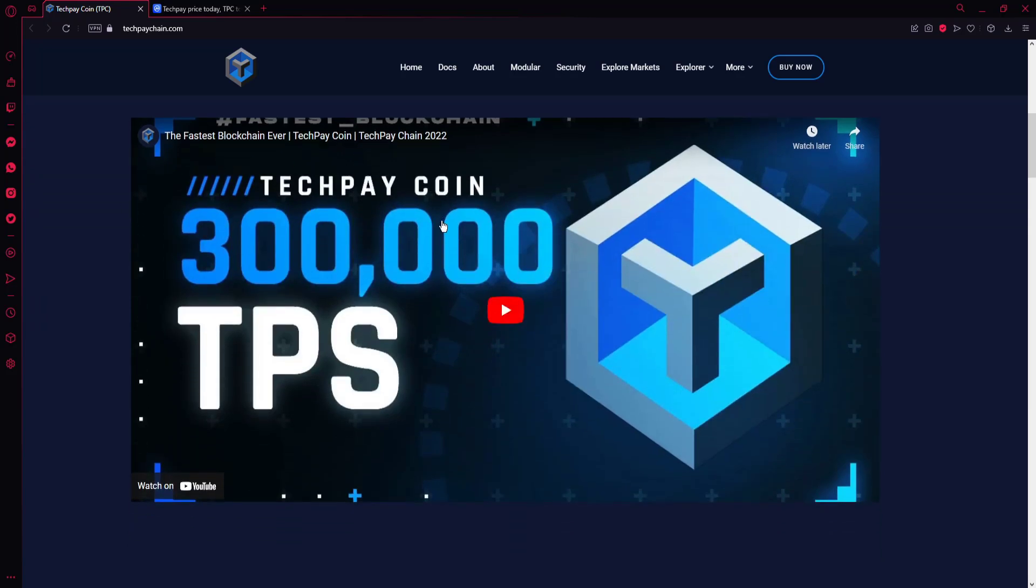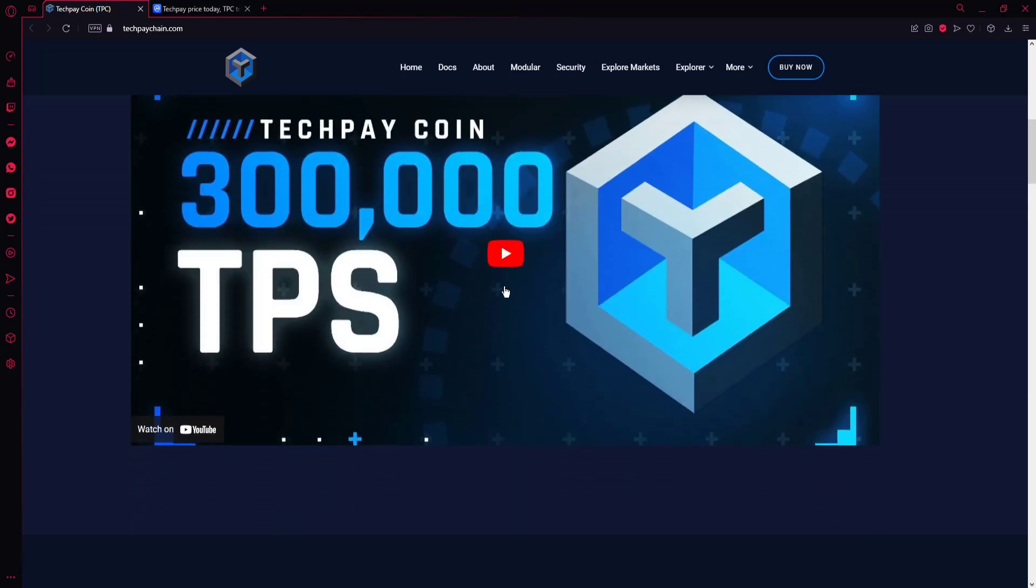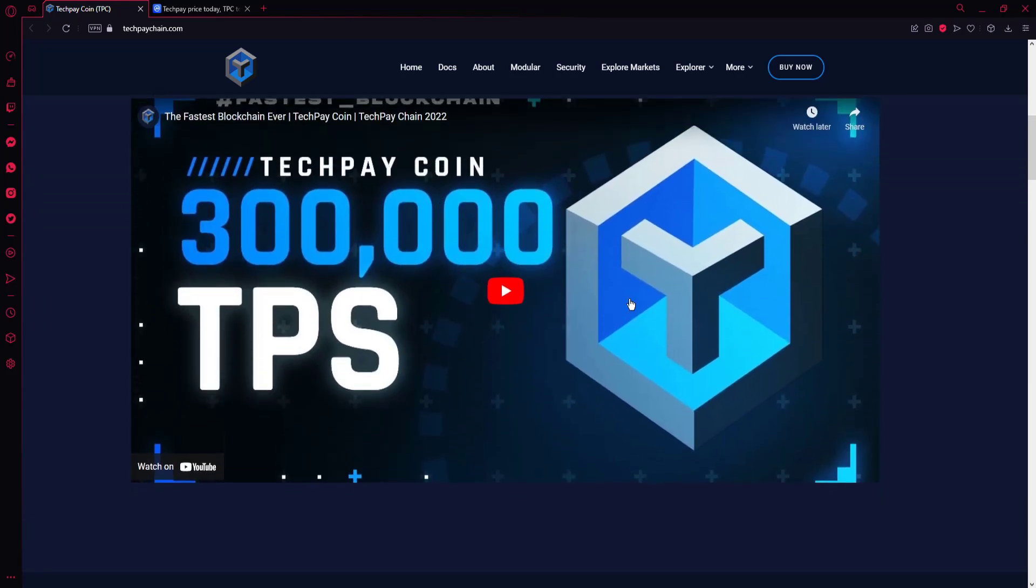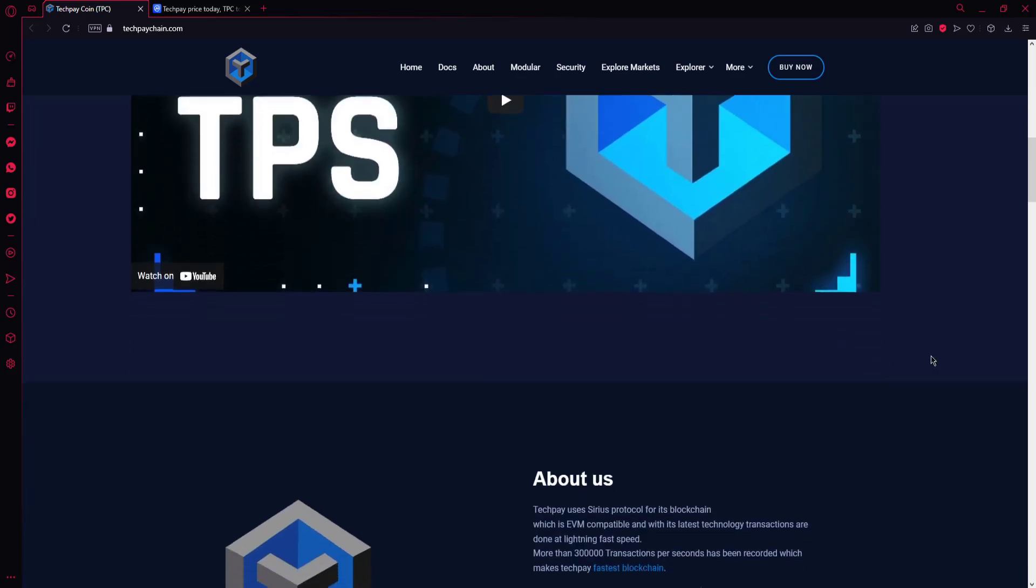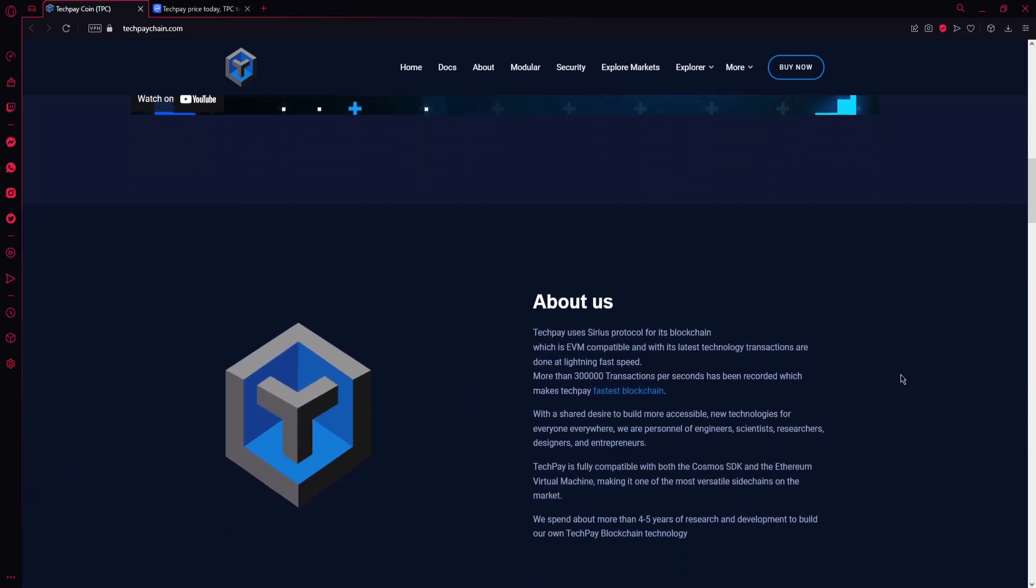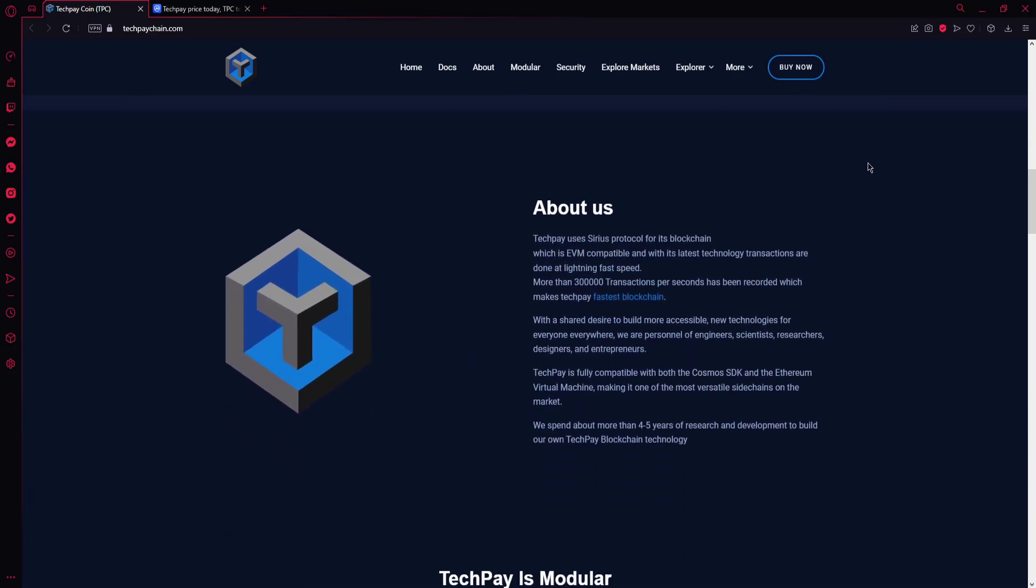You can see a short video about TechPay here, a short introducing video. In the About Us section, TechPay uses Sirius protocol for its blockchain, which is EVM compatible. With its latest technology, transactions are done at lightning-fast speed. More than 300,000 transactions per second have been recorded, which makes TechPay the fastest blockchain.